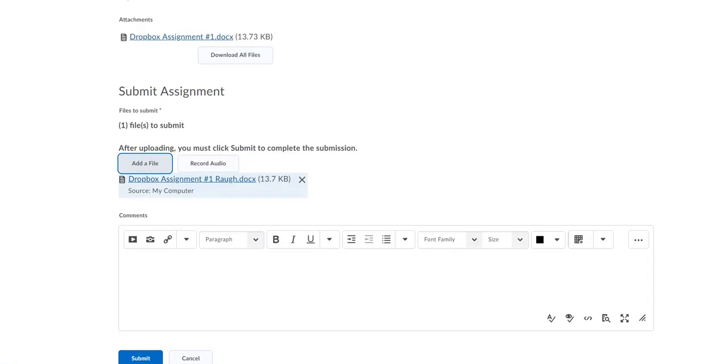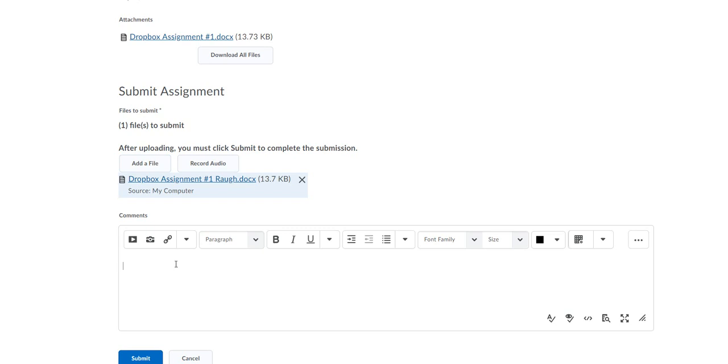So now you're going to be able to see under the submit assignment that your assignment is added. If there's any comments you wish to type to me, go ahead and type them in here, but do not click your assignment in the comments box. And then click on submit.